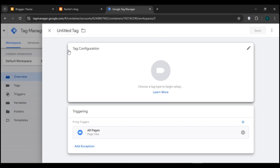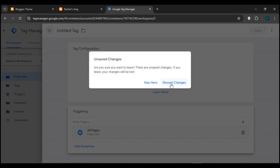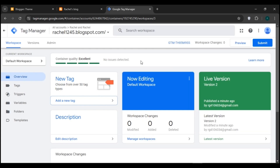That is how you add Google Tag Manager to your Blogger. I hope you found this video helpful. Thank you for watching — make sure to like, share, and subscribe to our channel.